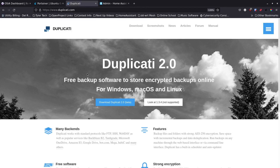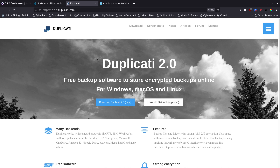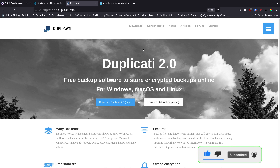It's your open source advocate and I'm back with another video. Today we're going to cover a great backup solution called Duplicati. It describes itself as free backup software to store encrypted backups online for Windows, Mac OS, and Linux, which is awesome.